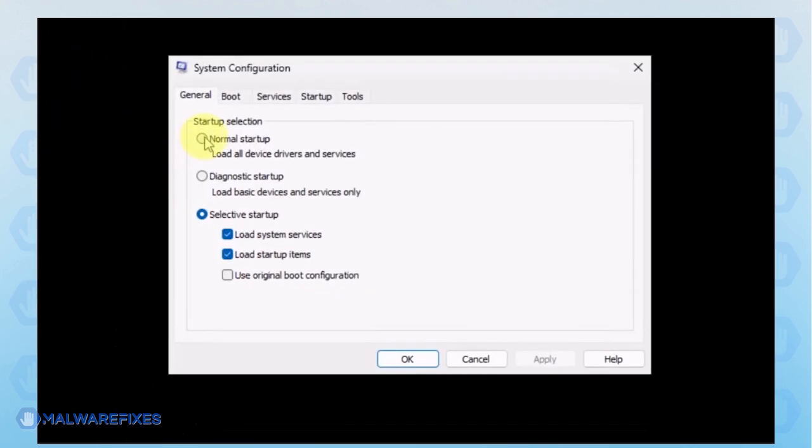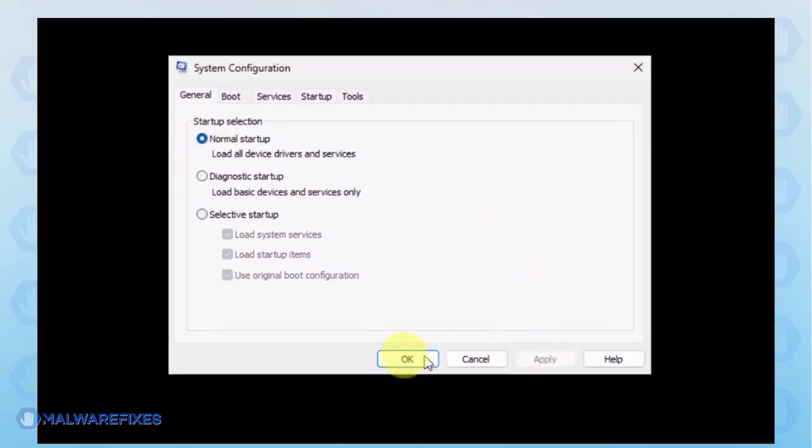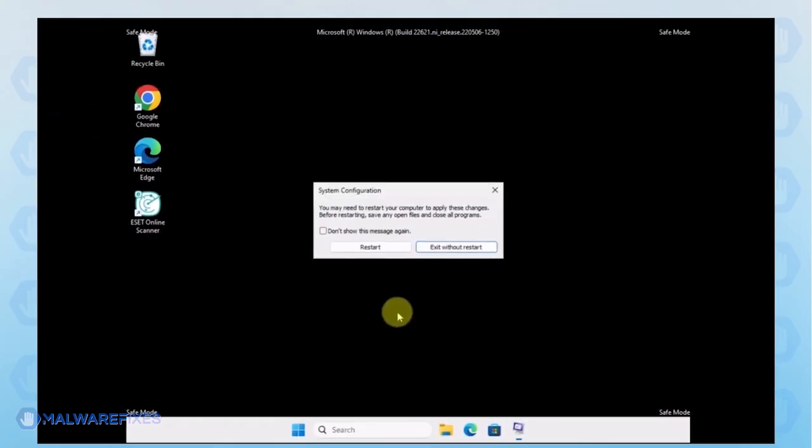In order to boot Windows normally, please select Normal Startup from the selection. Click Apply and then OK. If the prompt appears, click the Restart button.